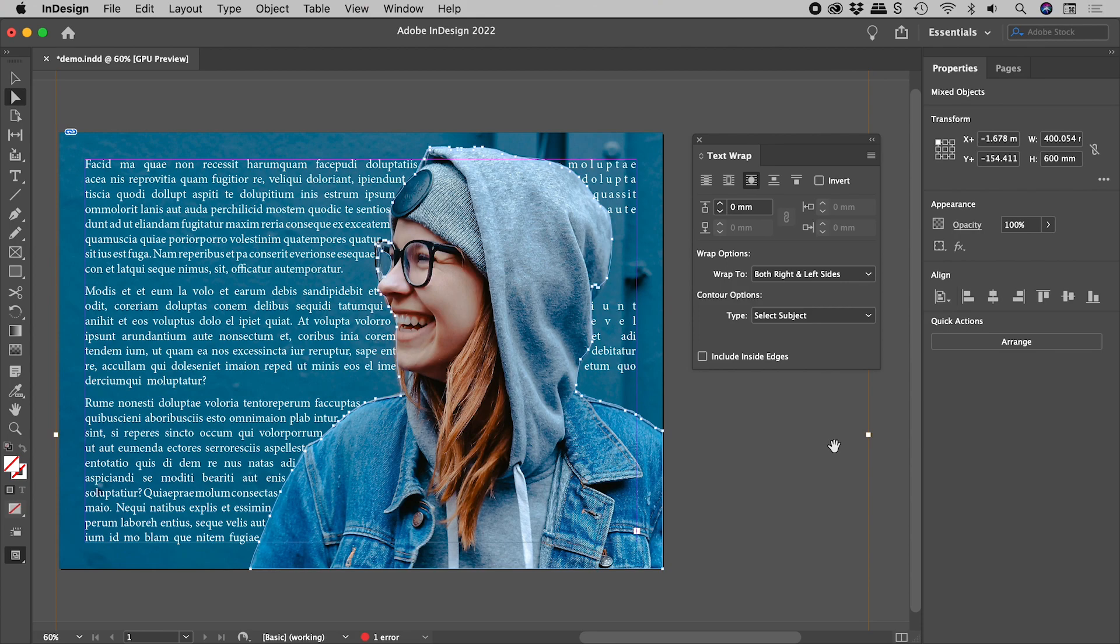InDesign now analyzes the image for what it considers to be the subject and creates a path.